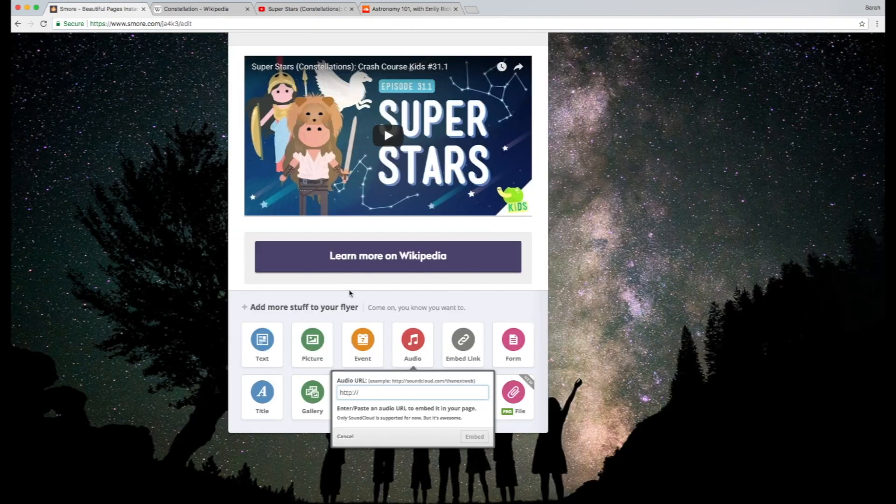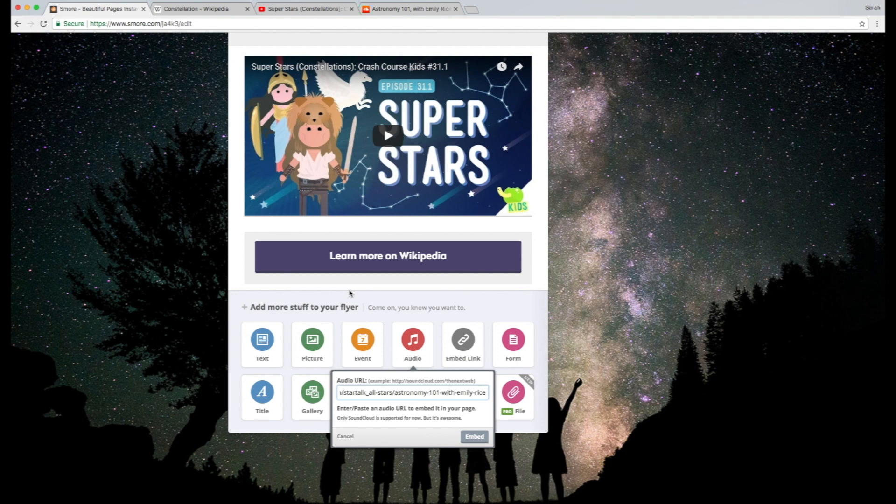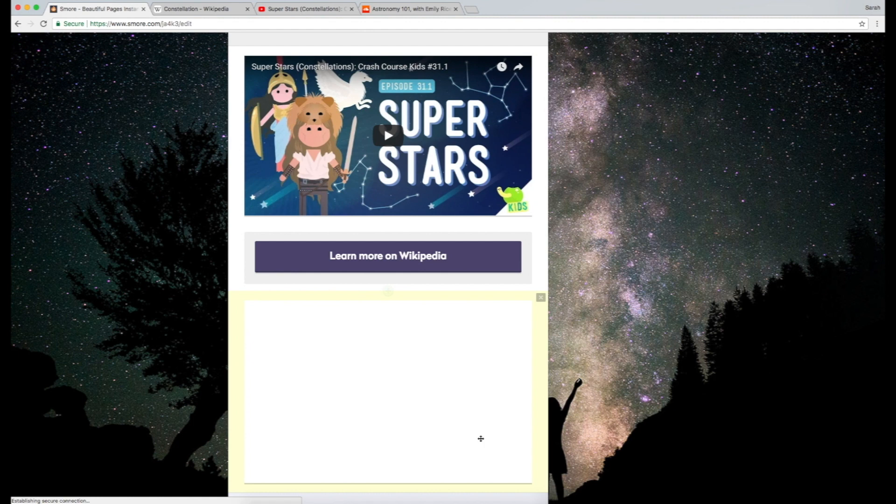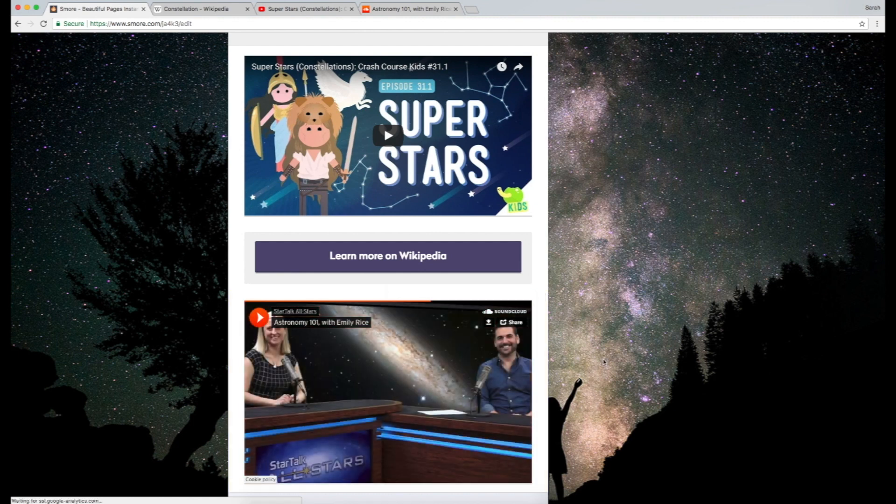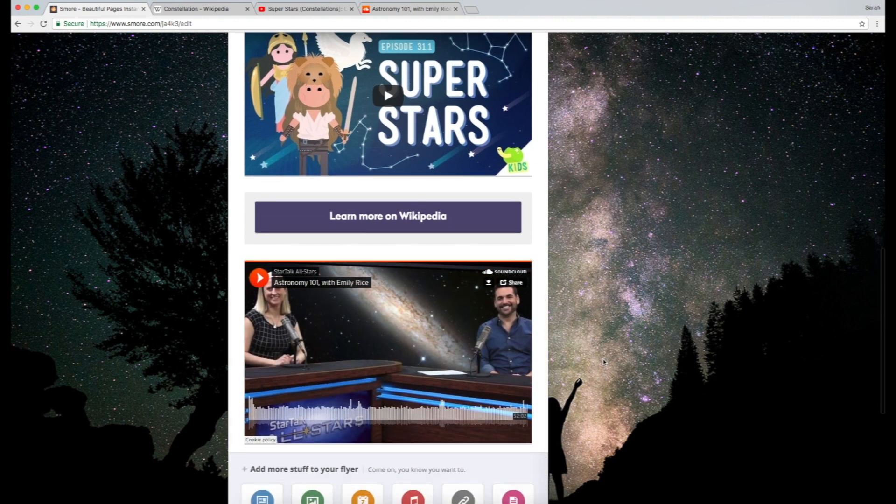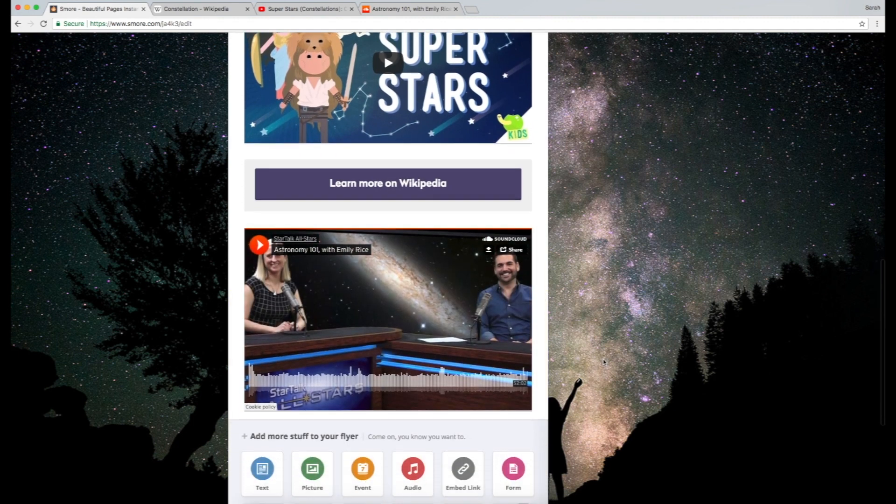So we just copy that link, and then go back to SMORE and paste it in here, and bingo! There you go! Our SoundCloud link is live here.